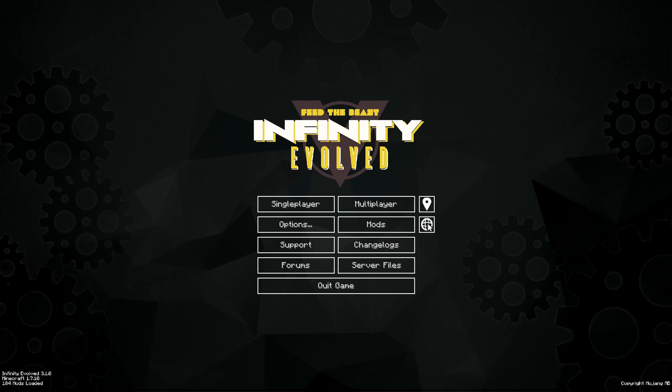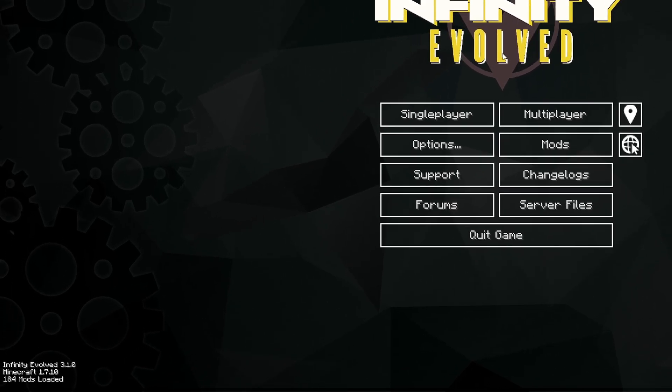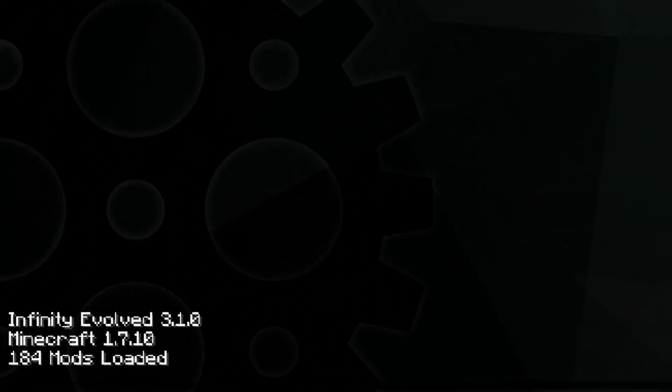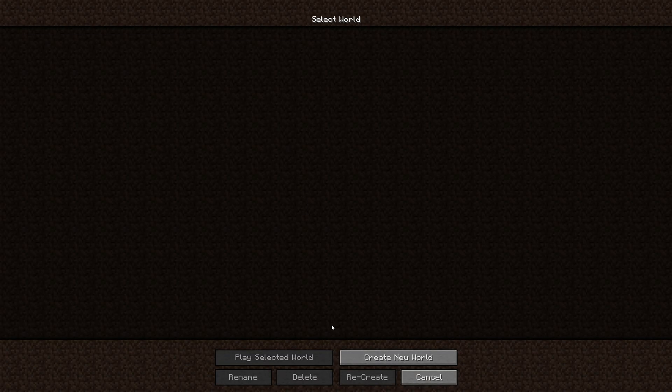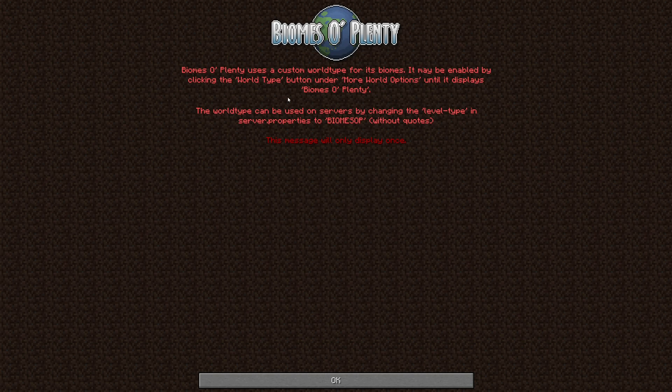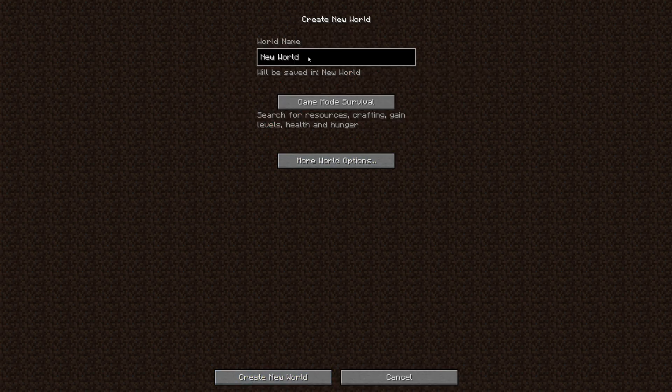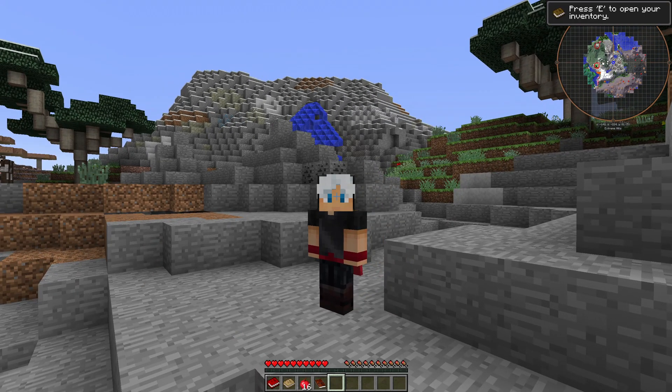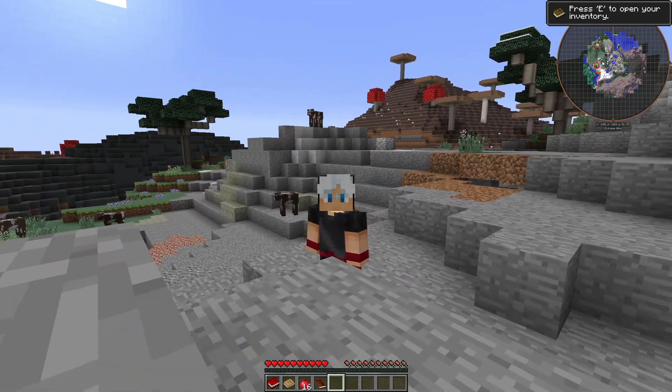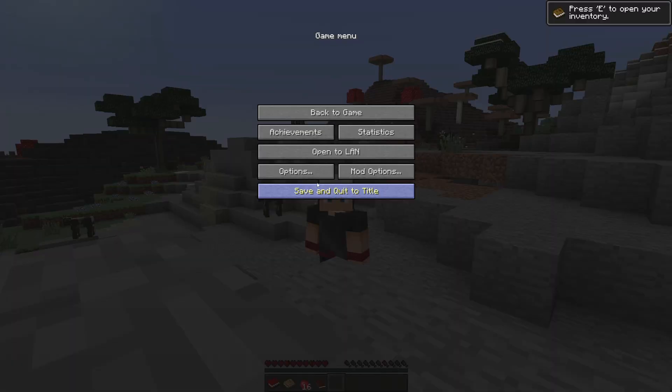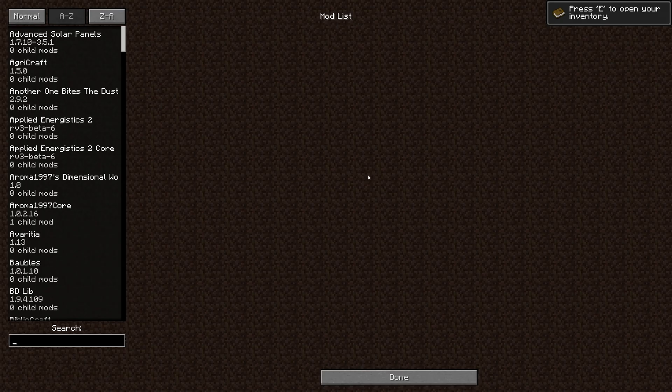And the game has loaded up. Here we are, Feed The Beast Infinity Evolved. It's got 184 mods and I could go in and just create a new world. There we are, I'm in and we've got all of these mods.